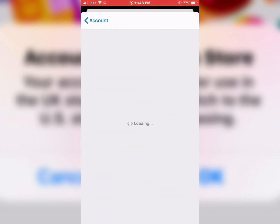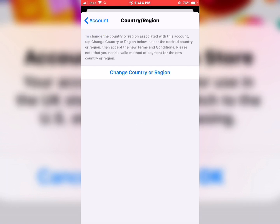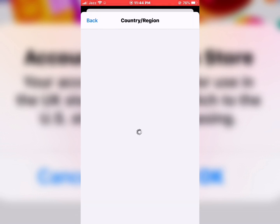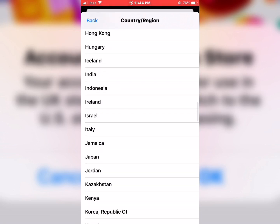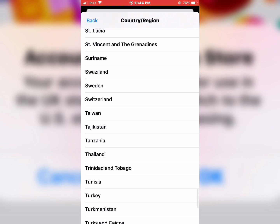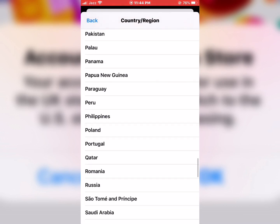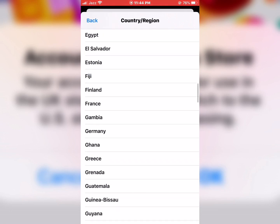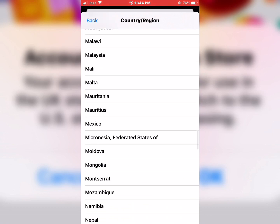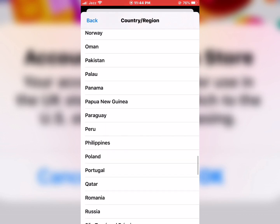Select Country and Region. Change country or region. Select a country — the country name is Pakistan. Select Pakistan.